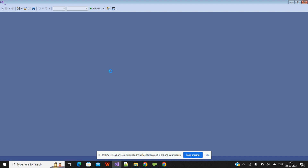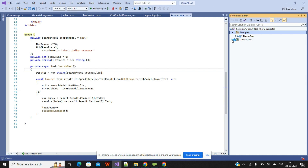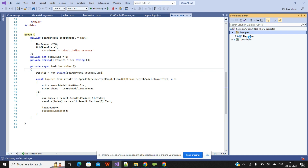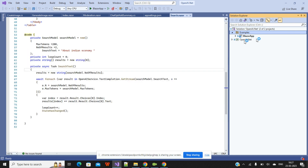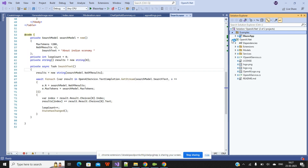It is loading right now. Our project is loaded. I have created a solution called OpenAI.NET — you can give any name according to your requirement. I have added two projects here: the first one is a Blazor app and the second one is OpenAI.NET, which is the open source code of the OpenAI library.